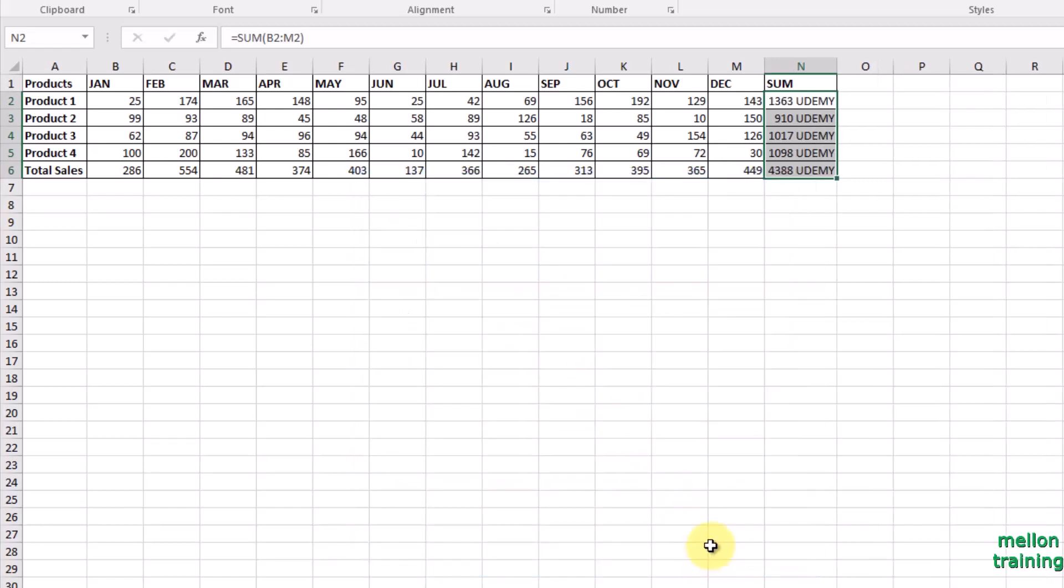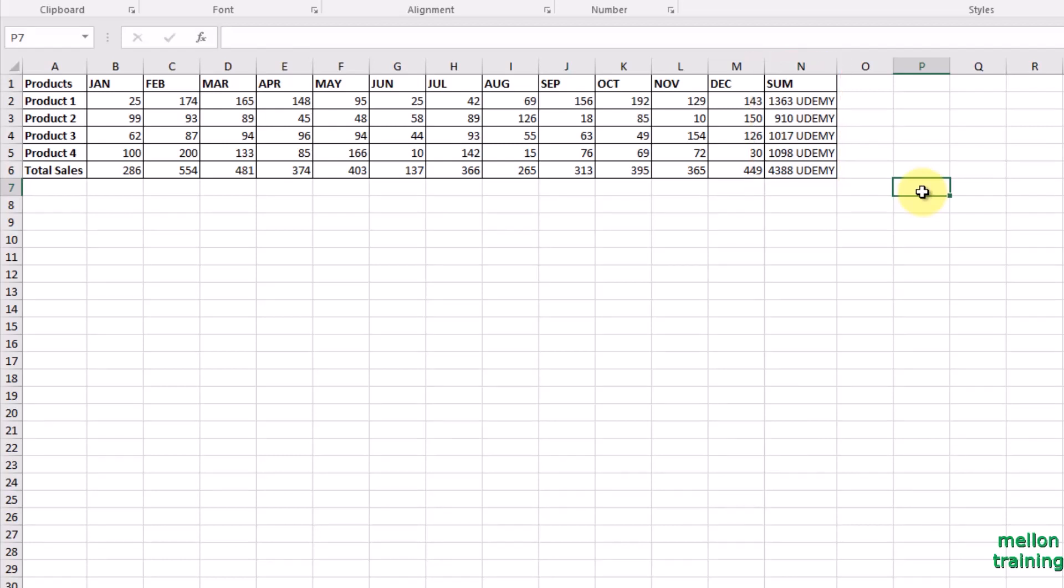Look at the result. Excel added Udemy word to the end of each cell. Makes sense, right? An easy trick to add text to any number.